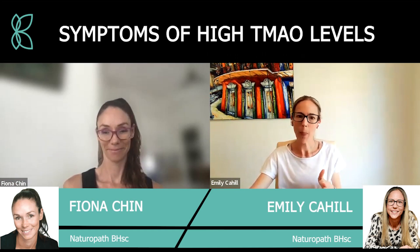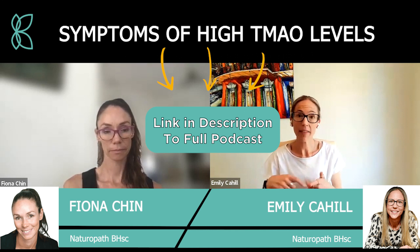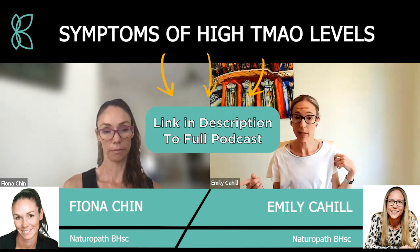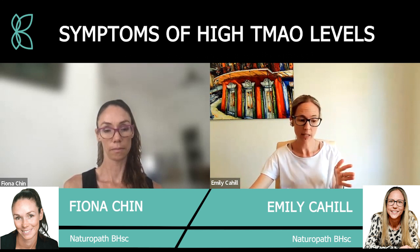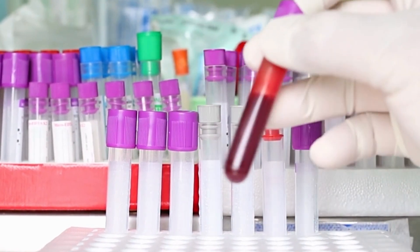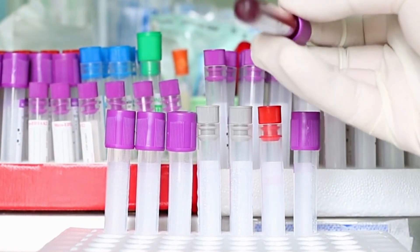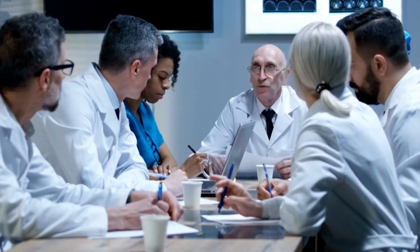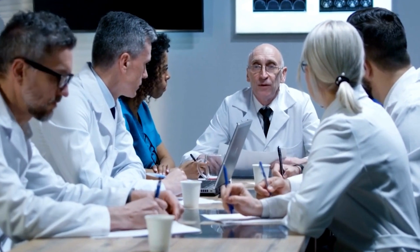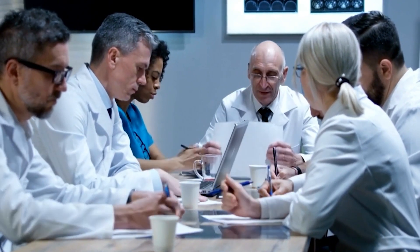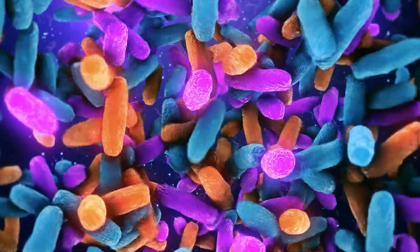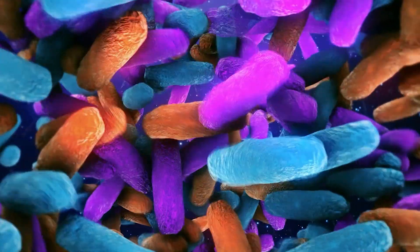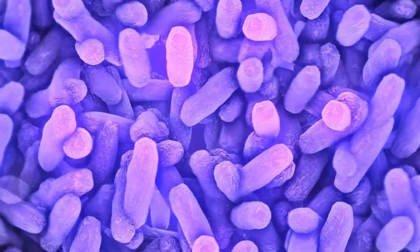It's definitely not something that's done commonly at the moment, though it will likely become more common over time. A lot of doctors may not be willing to test it yet as it's not super well known. However, some stool tests can give us an idea — depending on the bacteria in the gut — of whether you're more likely to have elevated TMAO levels.